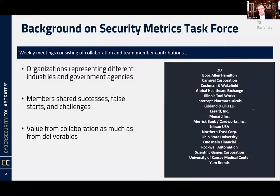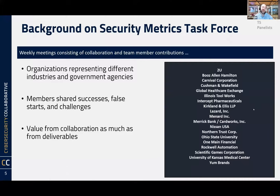Jeff: One of the big values of the task force is that it got us out of our bubble. When we're in our organization we kind of do the things that we do. Getting into this collaborative got us to see things that have matured or evolved outside of our organization — best practices we could potentially integrate into what we're doing. Metrics is always evolving and changing, so you want to make sure you're keeping up with the evolution in the space.